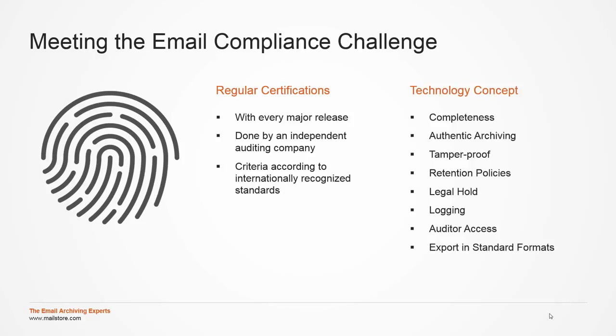Furthermore, the comprehensive technology concept of MailStore Server ensures completeness of the archive, with the archive itself being tamper-proof, for example. These aspects play into a major role for meeting the second challenge, data loss prevention.